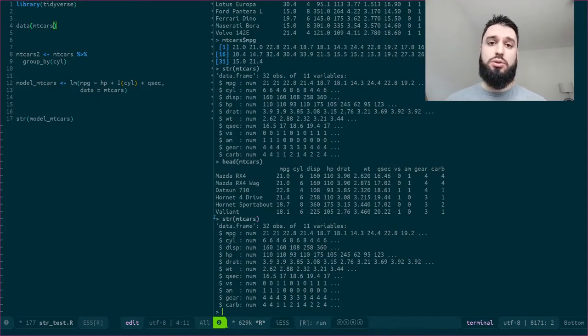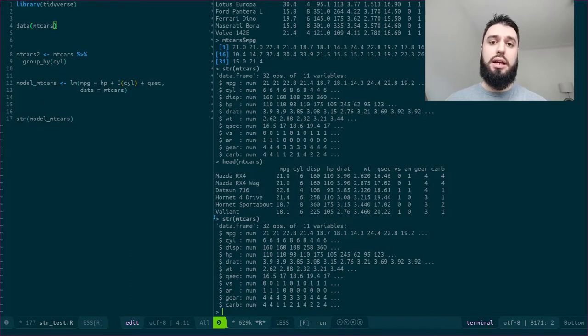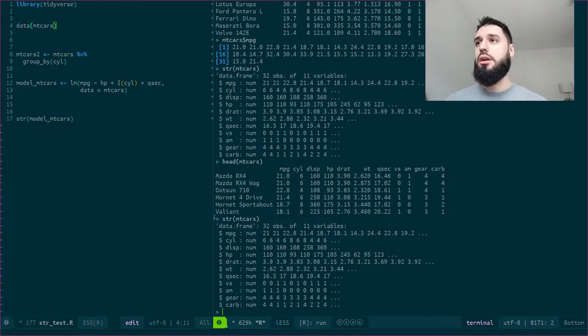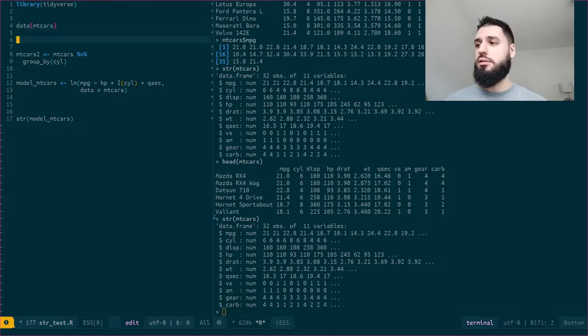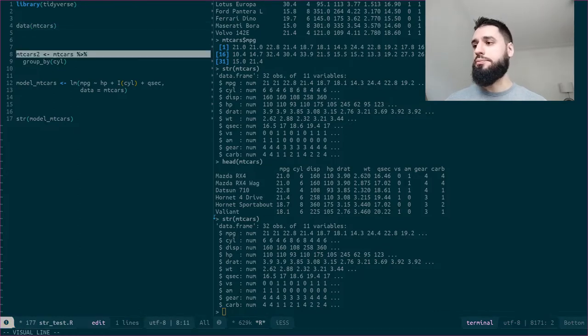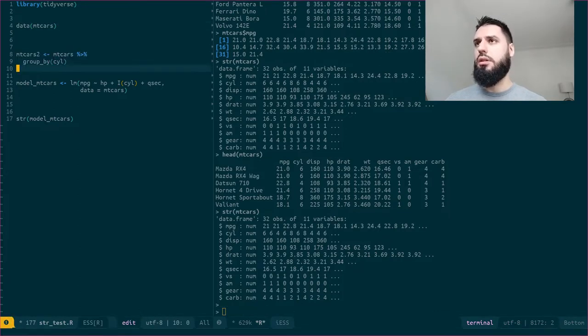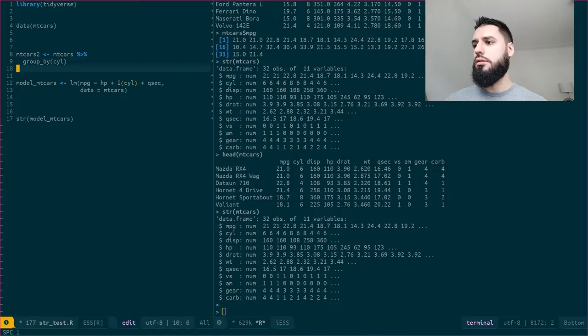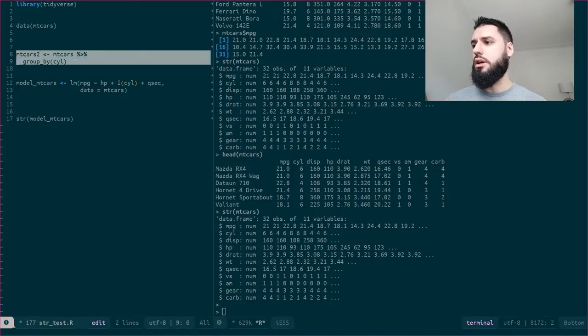However, let's suppose that now I group this dataset, okay? Let's suppose that I group it by cyl and... I don't think I've executed the line. Now I did.